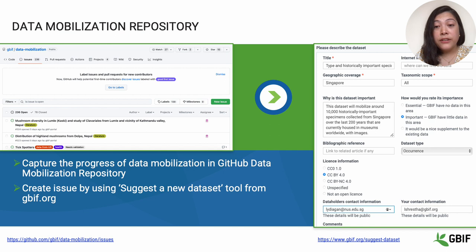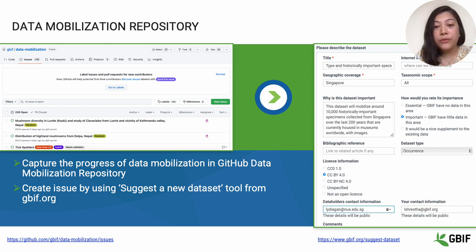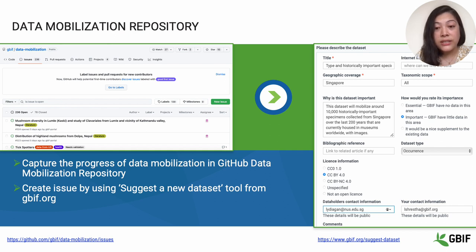Finally, if we identify datasets that institutions are interested in publishing, we create a new issue for that dataset in another GitHub repository called the data mobilization repository. One way of adding the dataset there is to use the 'suggest a new dataset' tool from GBIF.org, where we need to fill in some basic information about the dataset. The form can be seen in the right screenshot here in the slide. We then assign the issue and start working on the dataset together with the collection institution, ultimately targeting to publish it through GBIF for open access.